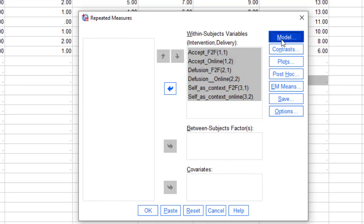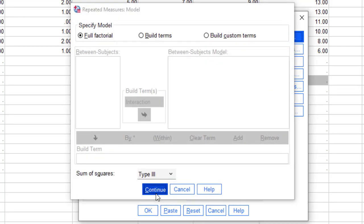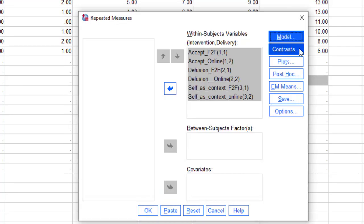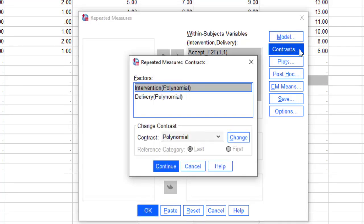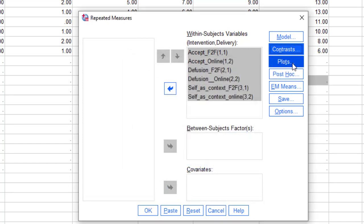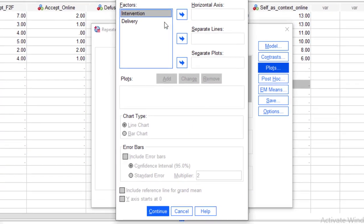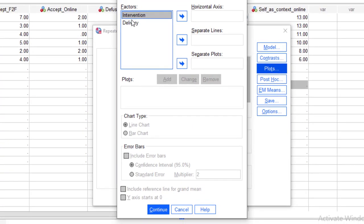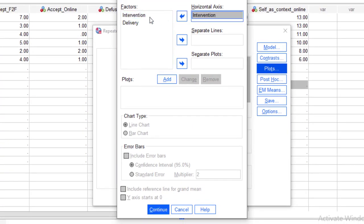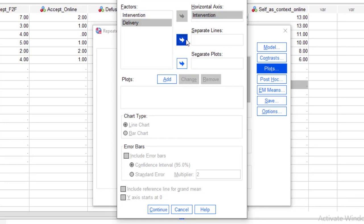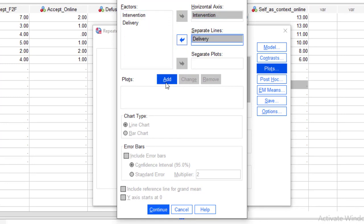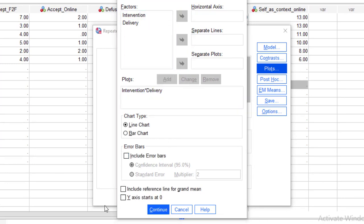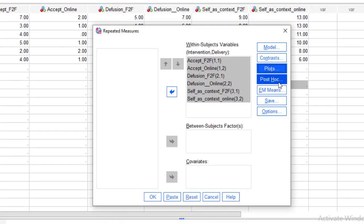Then click on Model — nothing to do there, leave it as is. Then go to Contrast, then Continue. Go to the Plot. Here we will move intervention as the horizontal axis, delivery on the separate lines, then add it. We will get a graph in the form of a line chart. Click Continue.